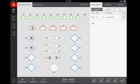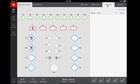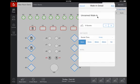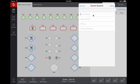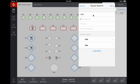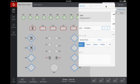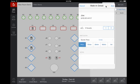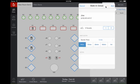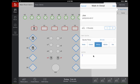If a party arrives and a table is not available, you can add their name to the waitlist. Quote a wait time. There is a section for notes.